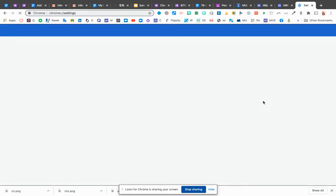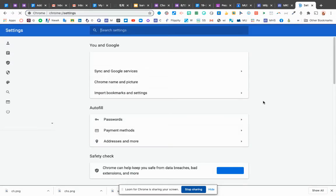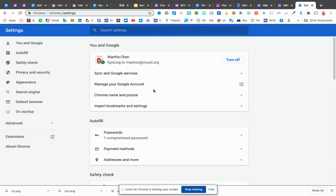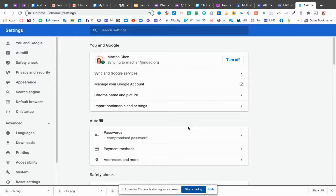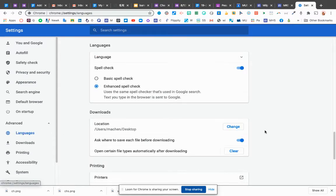When you look at the settings, you're going to the advanced. Over here, advanced. And on the advanced, scroll down to find the language. Over here, language.